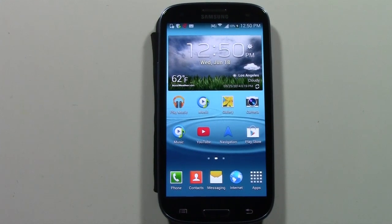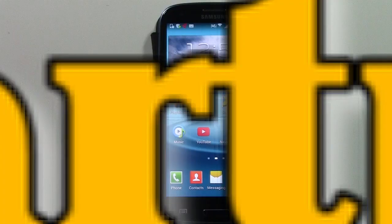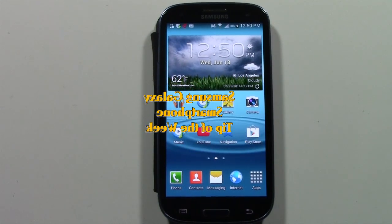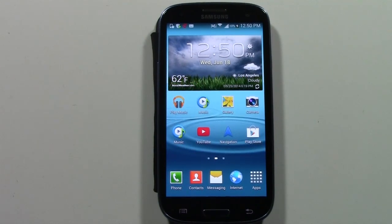How's it going out there? Welcome from H2 Tech Videos. For this week's Samsung Smartphone Tip of the Week, we're going to go over how to create folders for your pictures and how to move those pictures into those folders.